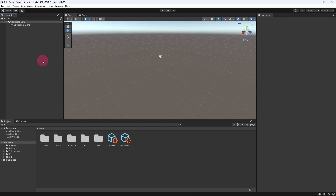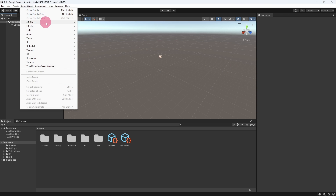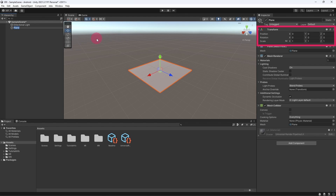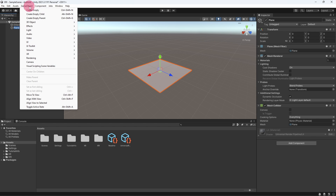The next thing we want to do is create a floor so that when we view our scene we don't have the impression that we are floating in mid-air. To do this, go to the top menu and select Game Object, 3D Object, and then Plane. Make sure that the plane is positioned at the scene origin. Next, let's add a cube which we will later use as a plinth onto which we will place our interactive objects.